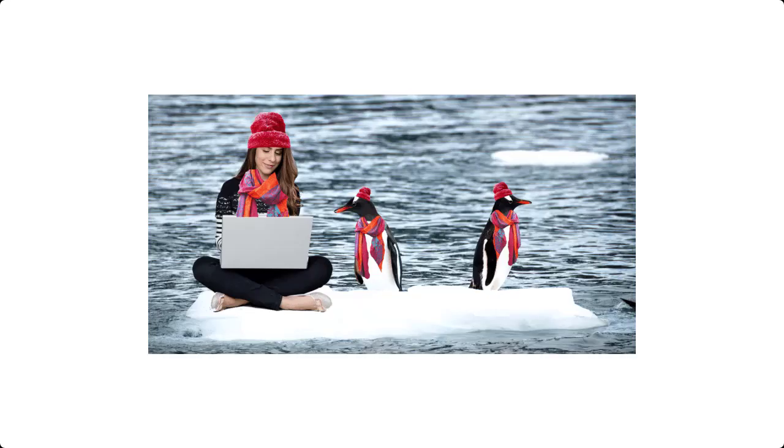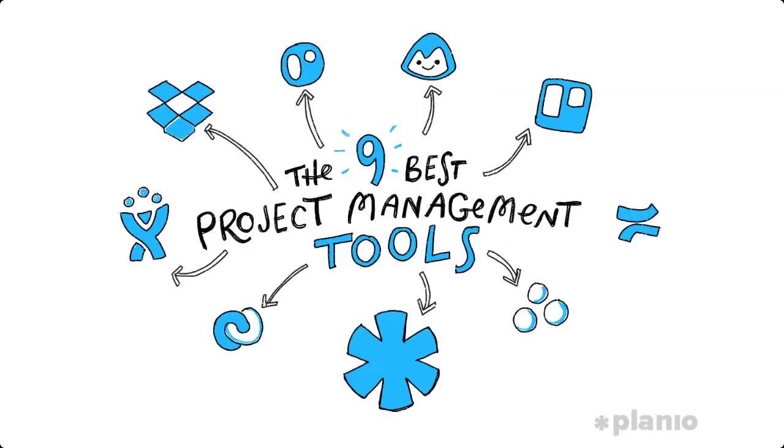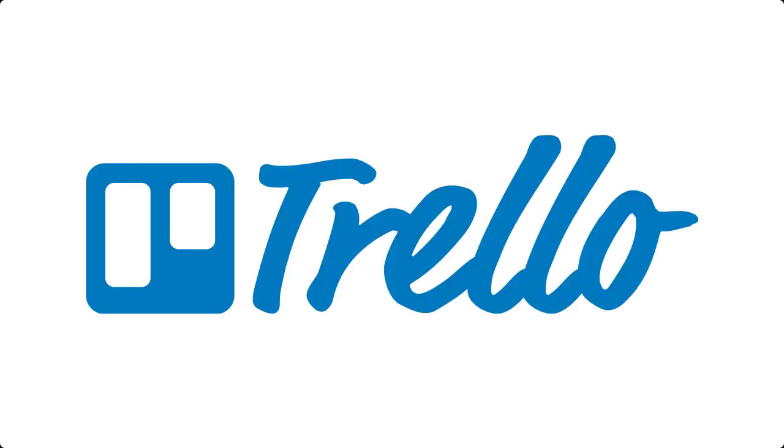Some of your team members might even be working remotely in different locations and time zones. So there might be many project management tools out there, but I find Trello to be one of the more flexible tools that can fit almost any workflow.